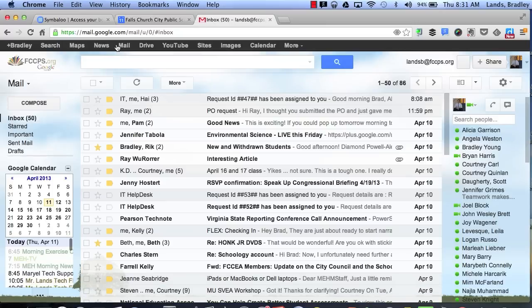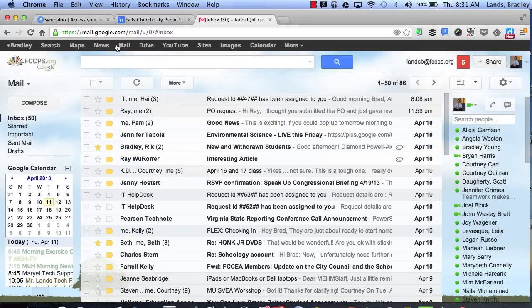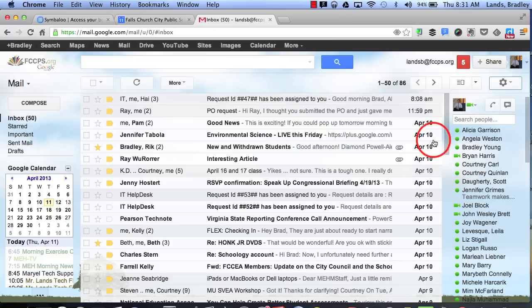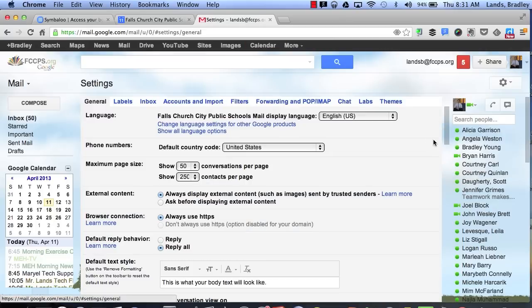Now if you notice my email setup looks probably a little bit different from yours, and that's because I've turned on some gadgets in the labs feature. To do that we can go over and click on our settings button and then click on settings again. Now at the very top tab you'll see one that says labs. Go ahead and click on labs.